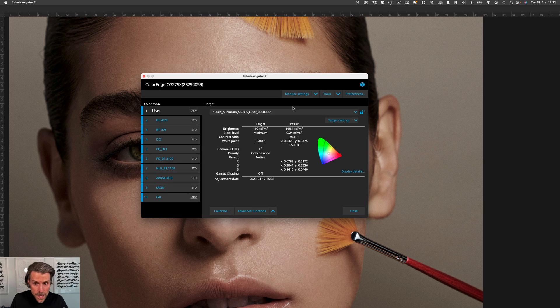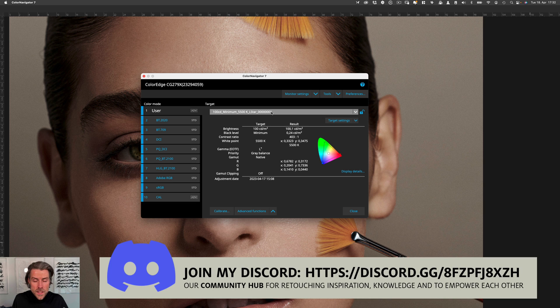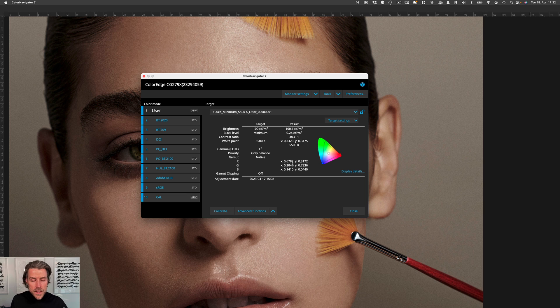You can then save that target for yourself. You can also create more than one profile if you are taking your monitor with you or if you have changing daylight situations, and then you can switch to the profile that you want during the day and adjust accordingly.